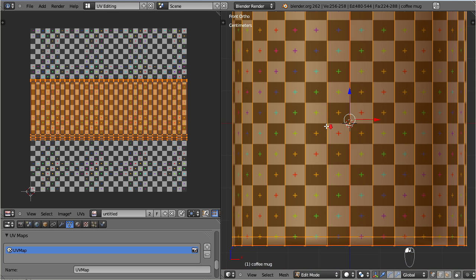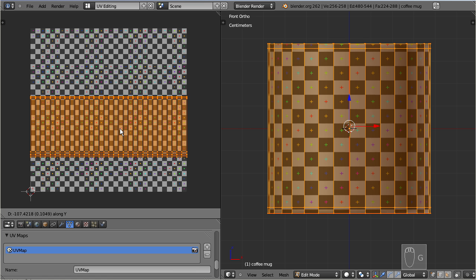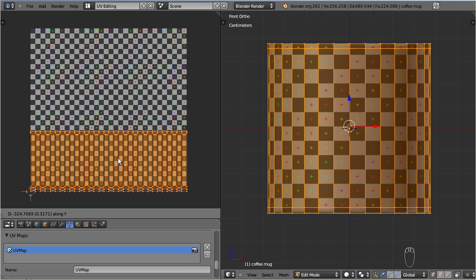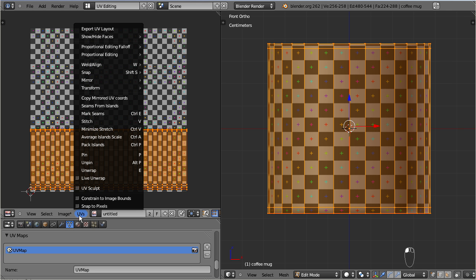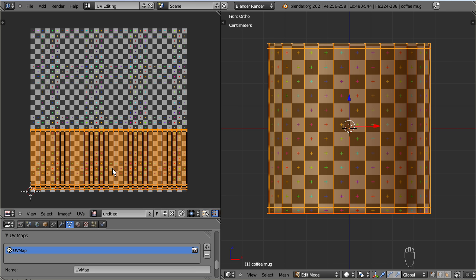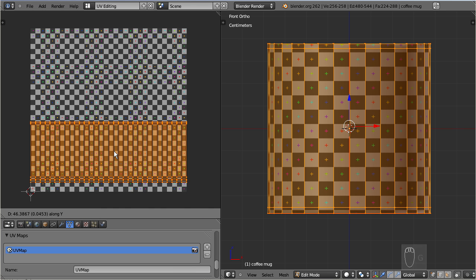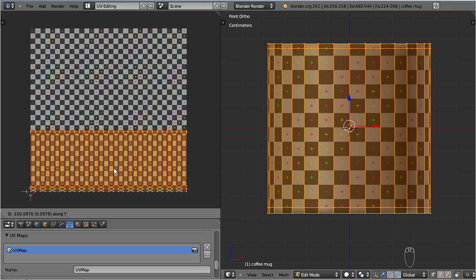And now the unwrap is perfect. You only need to move the area down to the bottom border and you are done. Here is another tip. Enable UV constraint to image bounds. Now you can no longer move the area outside of the image.